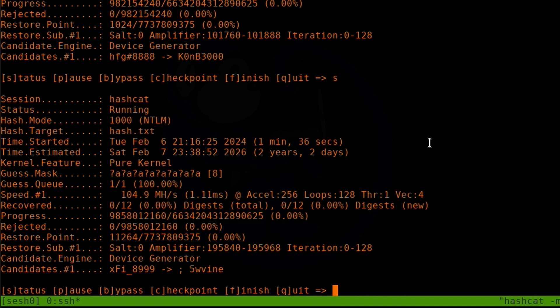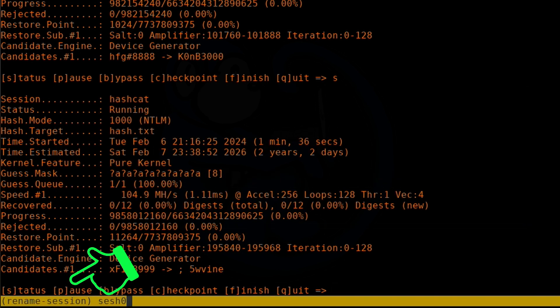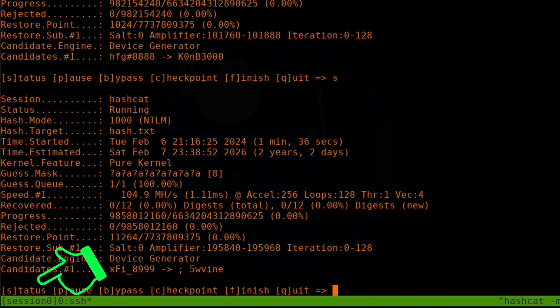For example, we are within a Tmux session here — you can tell by the status bar at the bottom. Say I want to change the name of this session. I would use the binding key Ctrl+B followed by the dollar sign. Notice the status bar now says 'rename session' followed by the name of the session. The dollar sign is the key to rename a session. I'll modify the name from sesh0 to session0, because sesh is just way too casual for me. I hit enter, and now it's changed to session0.